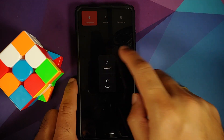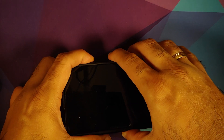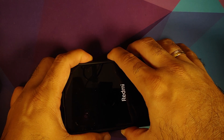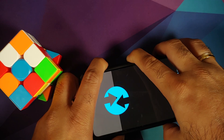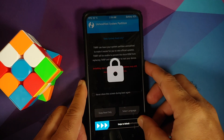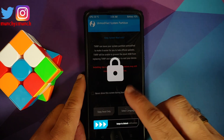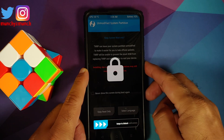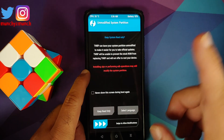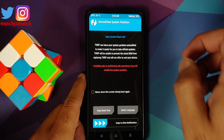Now we need to boot into recovery. Turn off your device, then press and hold Power and Volume Up together until you see the recovery logo. Here we've booted into TWRP. If you get the 'allow system read only' prompt, swipe to allow modifications — touch drivers may take a moment to load, so be patient.